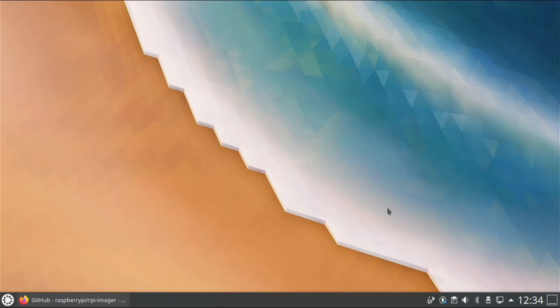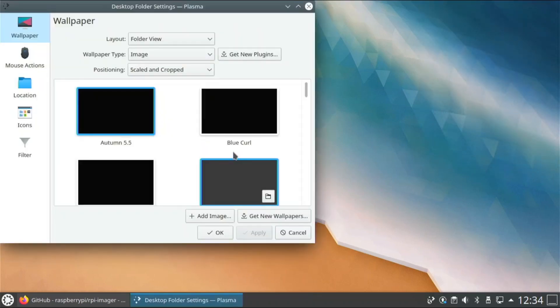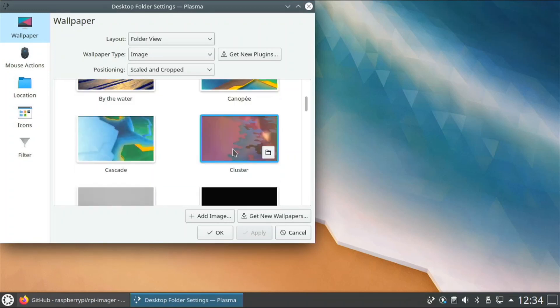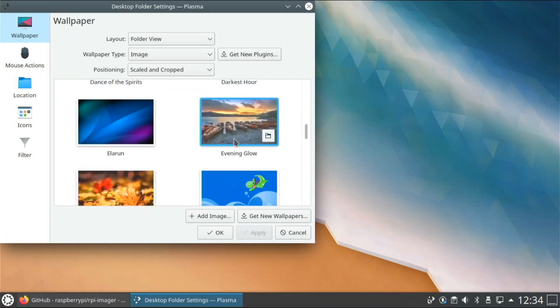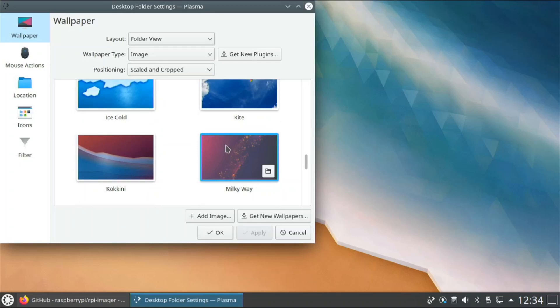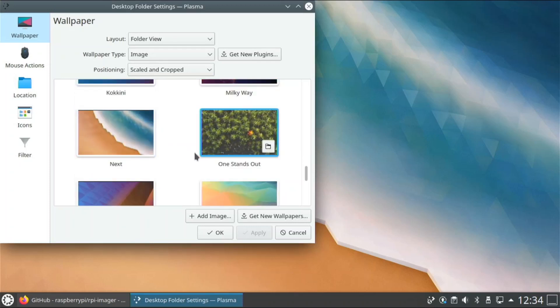So this is what basically Kubuntu looks like. I can go configure desktop and look at the different background pictures that they have. So that's the one that is set now.